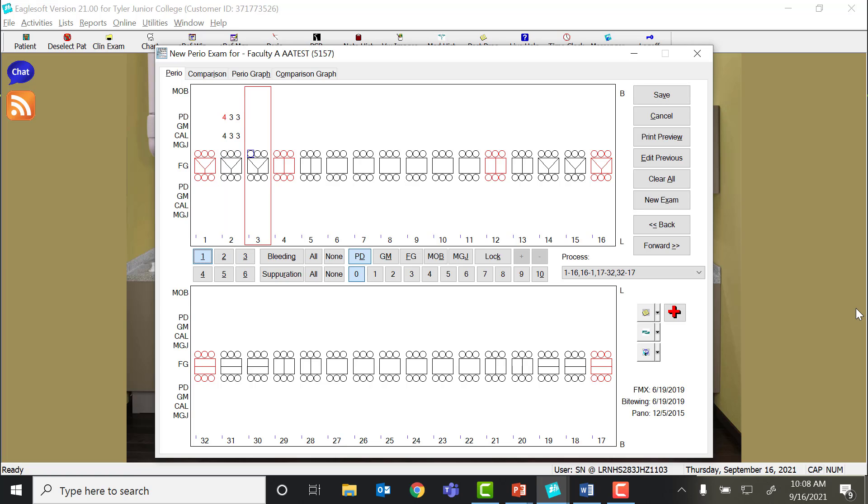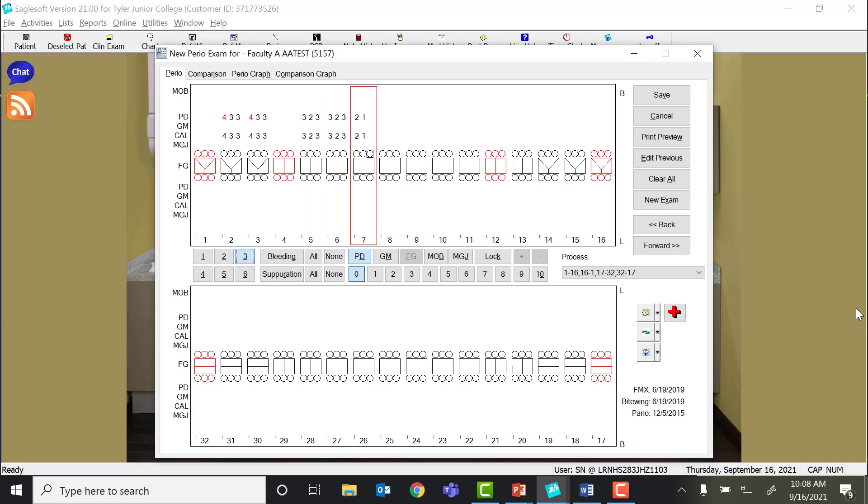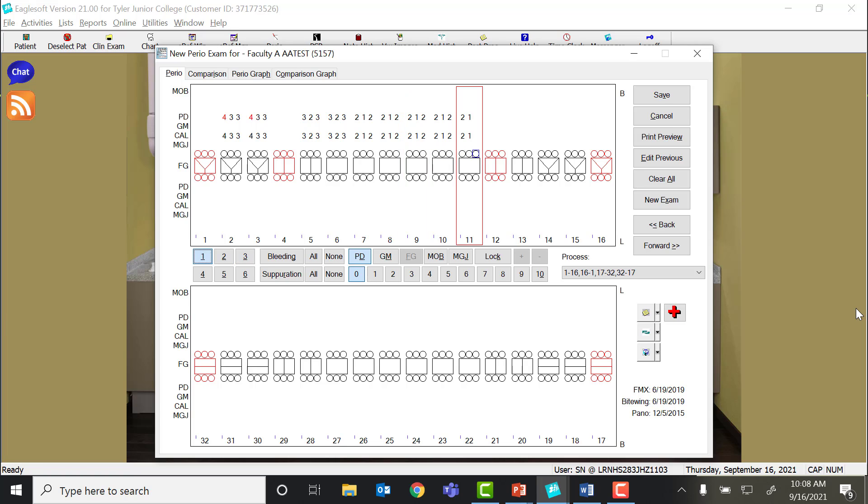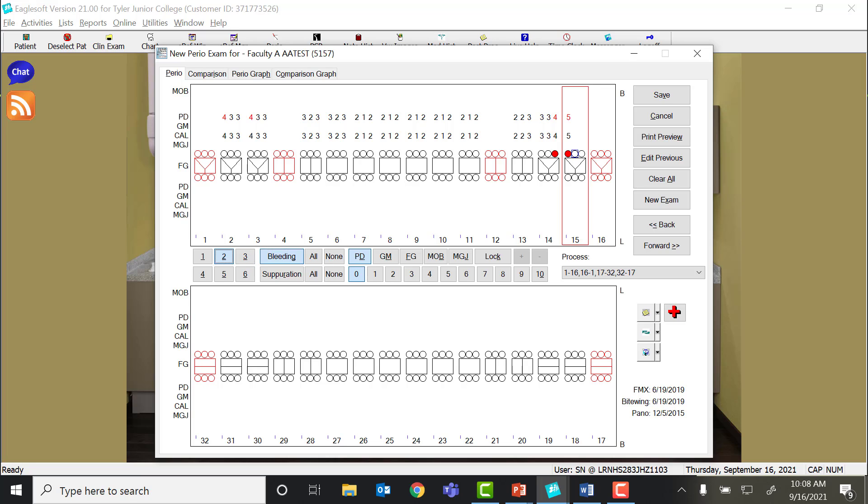Moving towards the midline, we're going to go in the sequence in which Eaglesoft is pre-programmed. Let's say this patient is pretty healthy. We had some bleeding here, bleeding here. And by putting in the bleeding, I'm doing G5, G5, G6. Or I can click the bleeding tab.